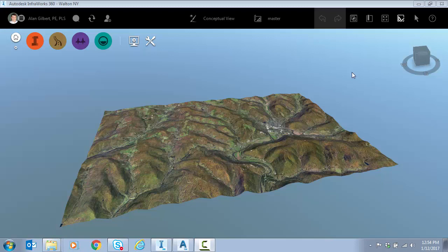What you see on the screen is a model and this model actually came from the model builder command within Autodesk InfraWorks.